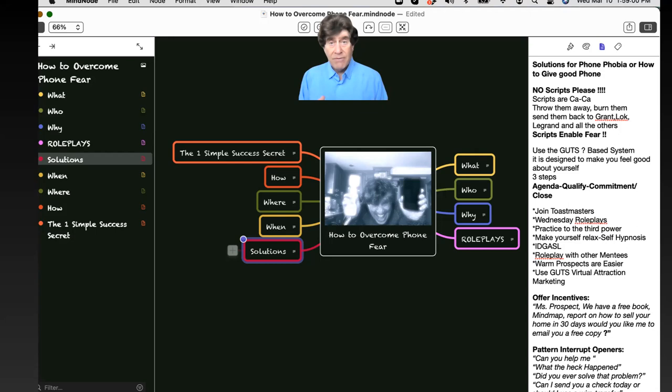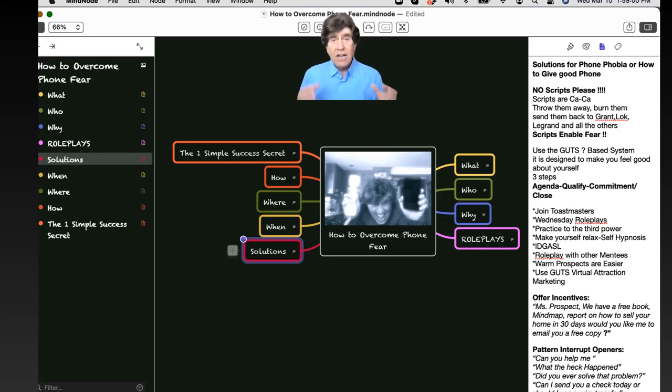Once you get comfortable on the phone, you will see your income soar. You have my word on that.